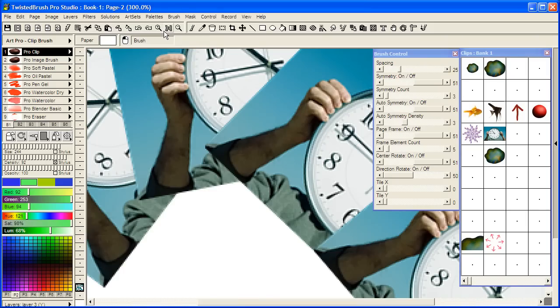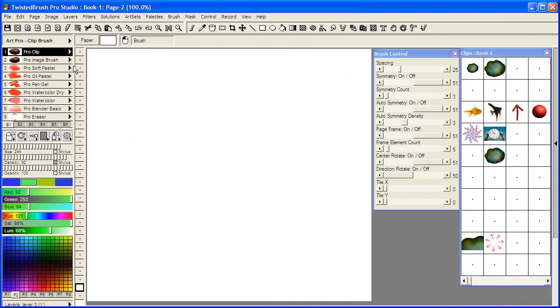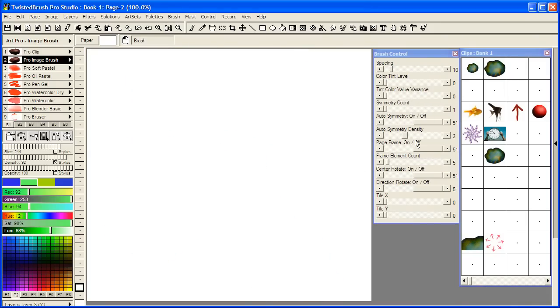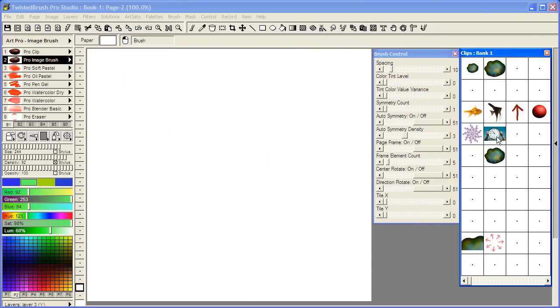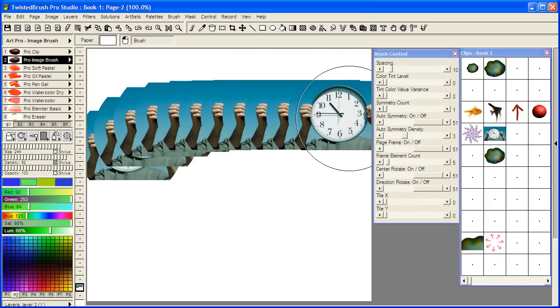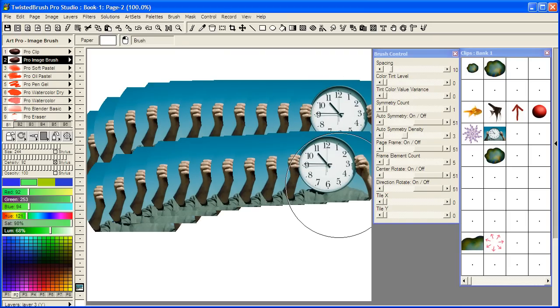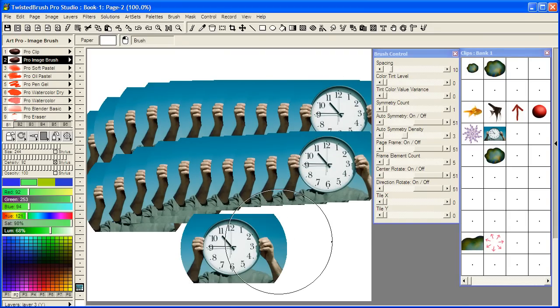So we'll do the same type of thing with the Pro Image brushes. I'm going to select this object here and paint. You can see that it already looks to be painting faster and it's because it does.